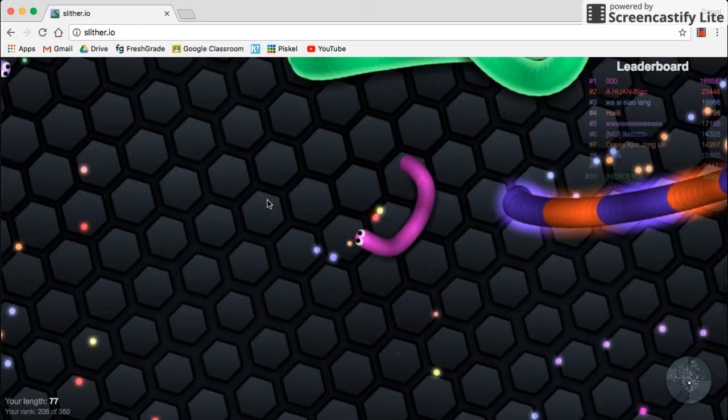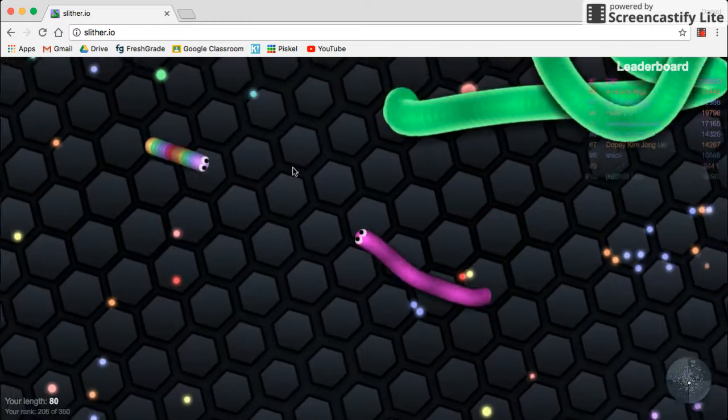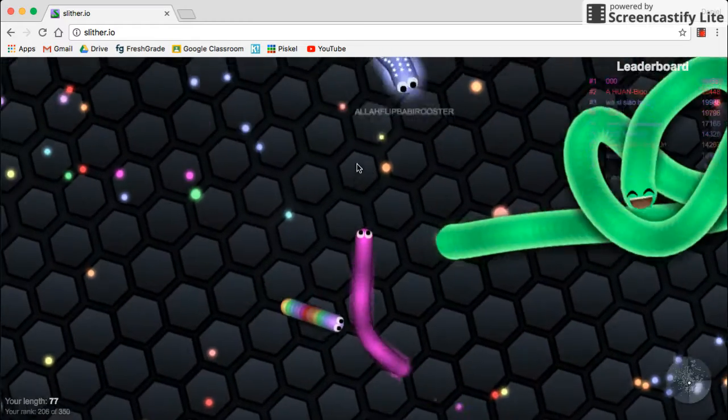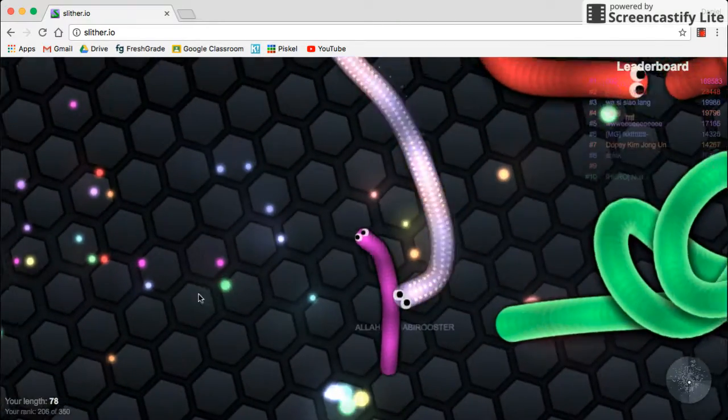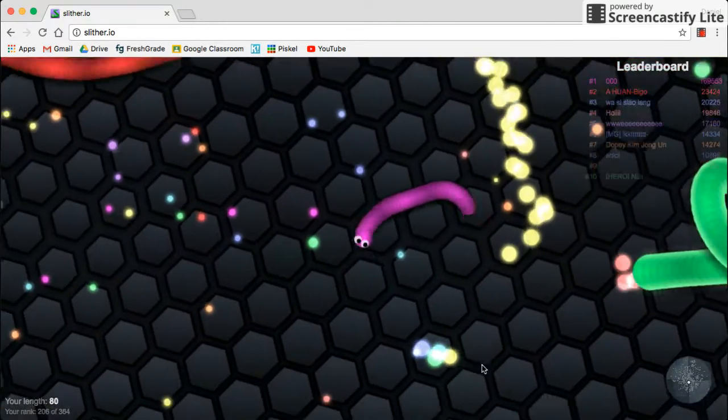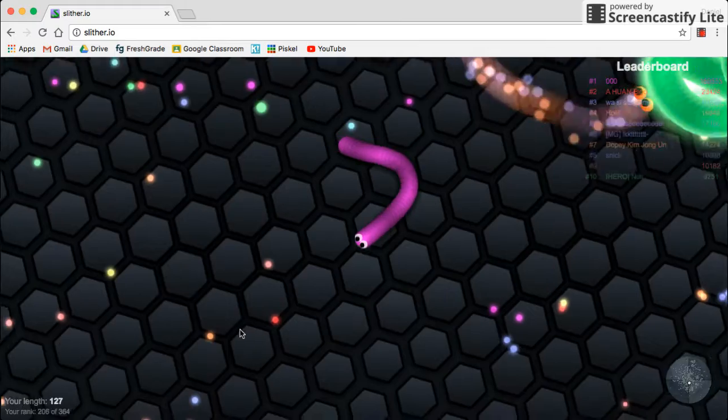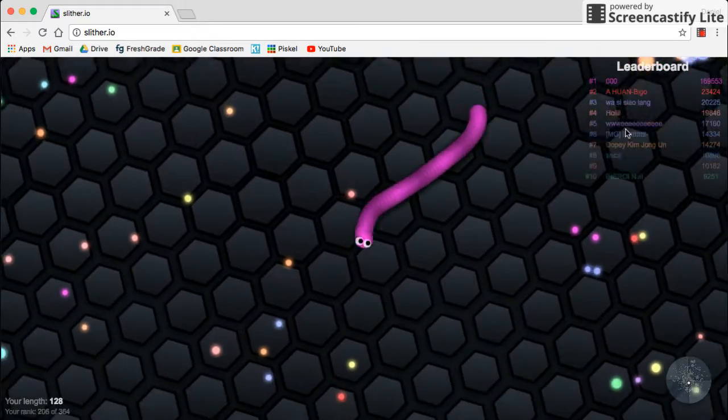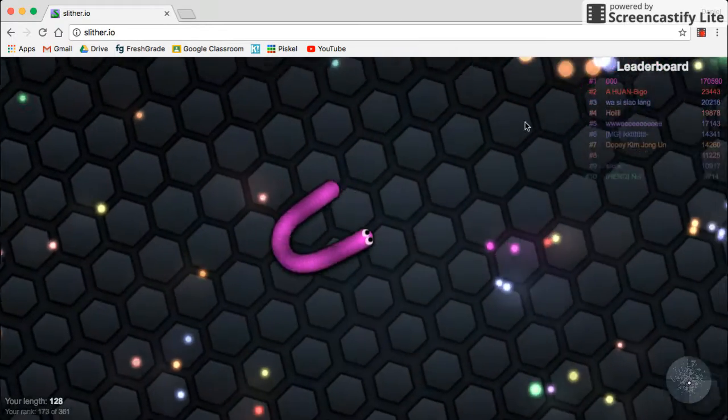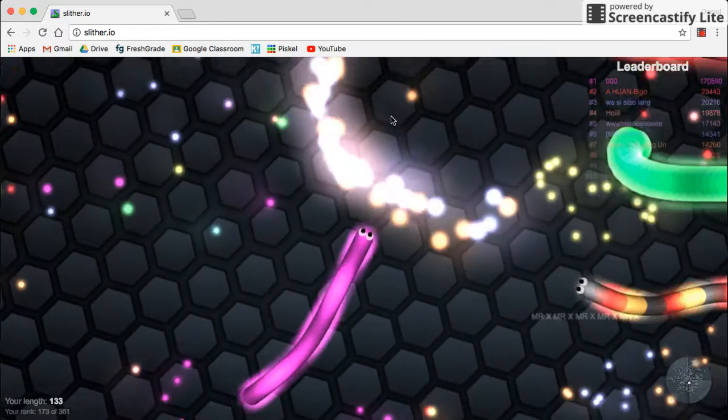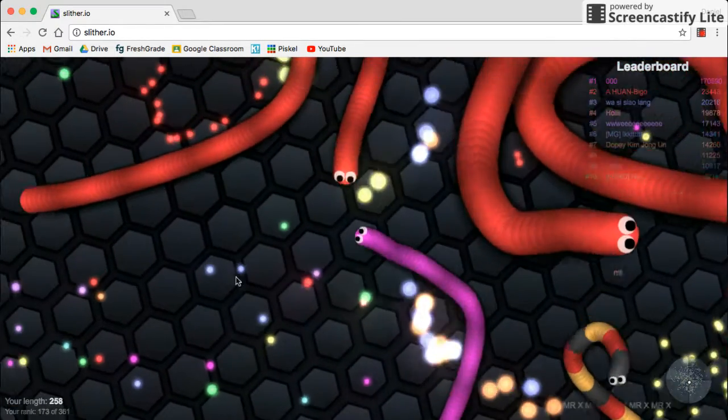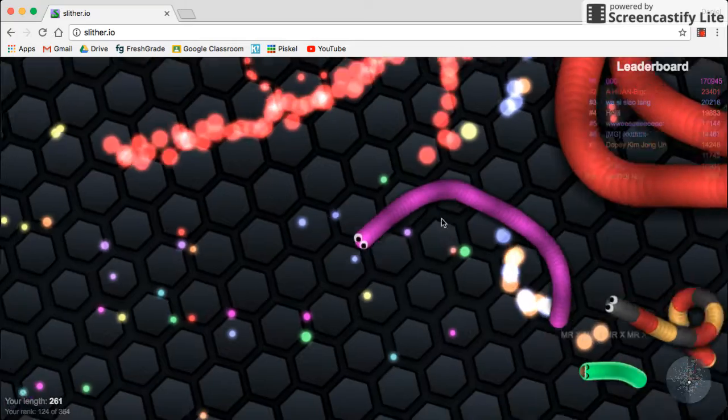That stupid smiley guy almost killed me. Ha! Take that! Whoa! I just killed a big guy. Ah! Not that guy again. Noob. That's what I get.